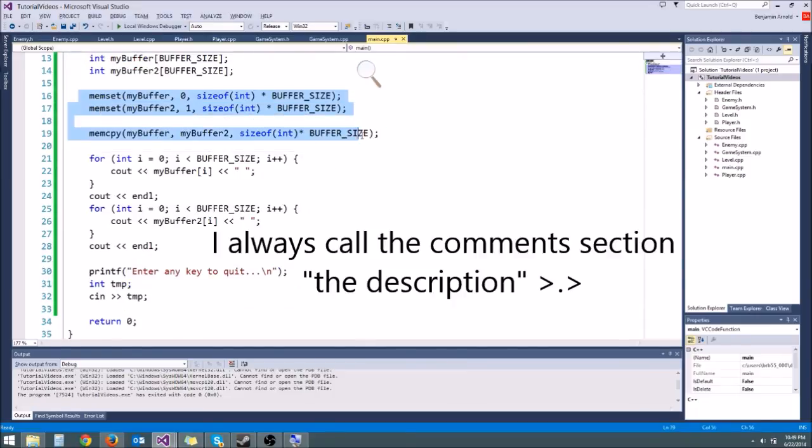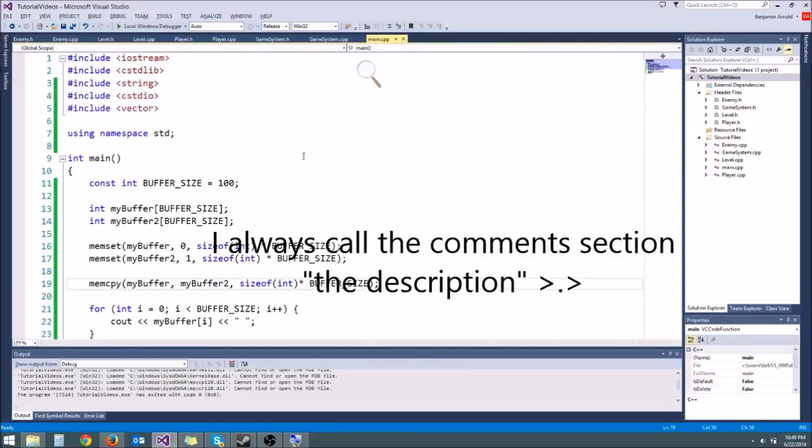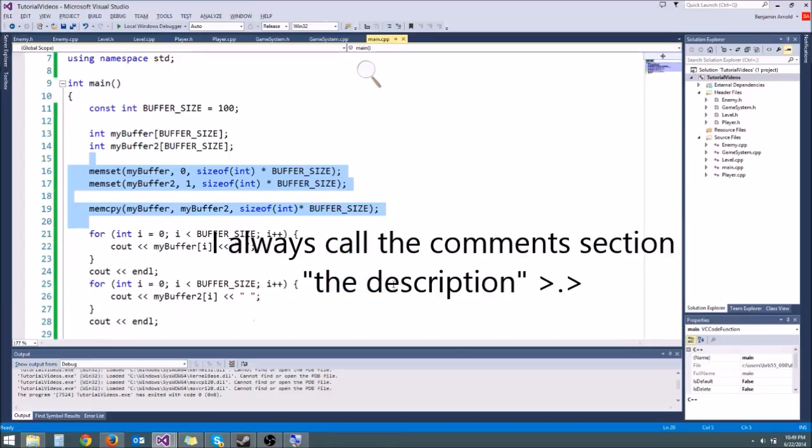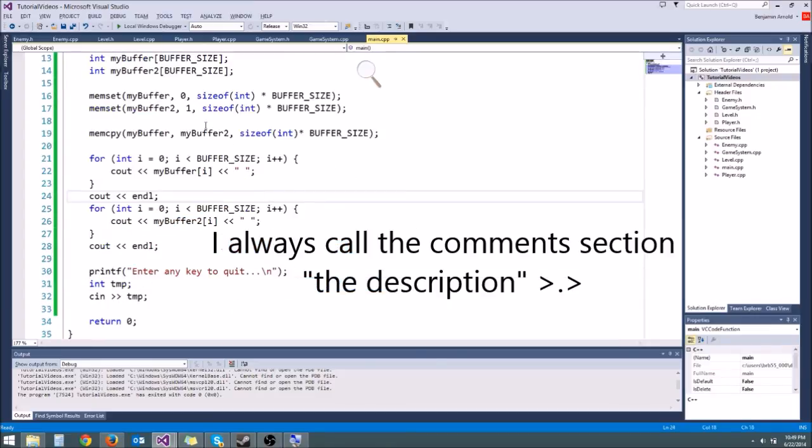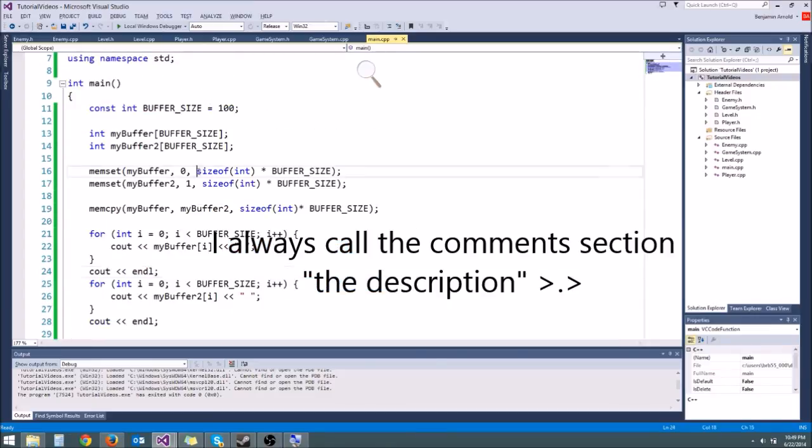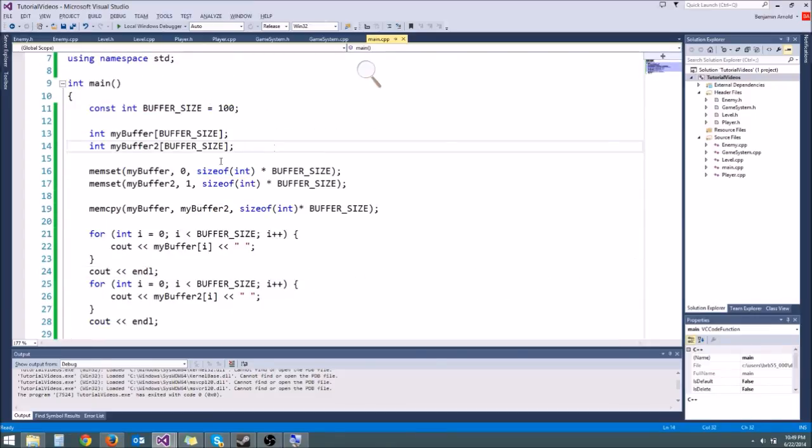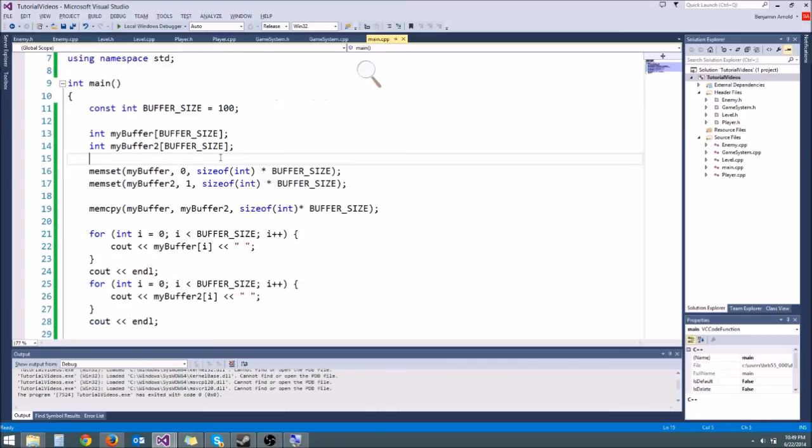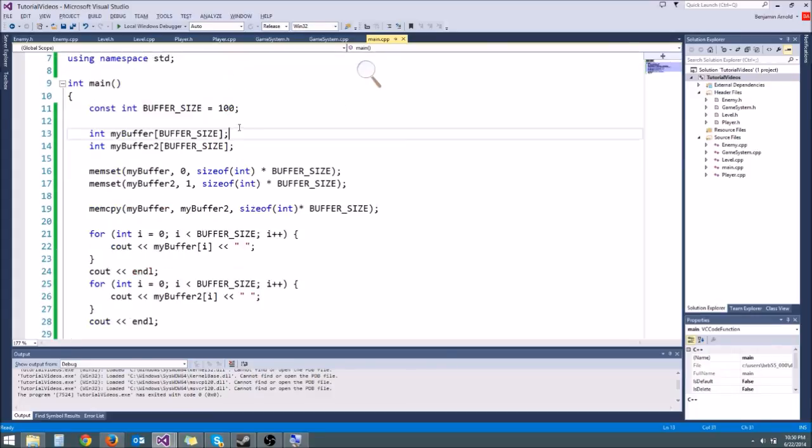And okay, so that's about it. Comment in the description if this confused you at all. Again, you're probably not going to use memset or memcopy much. But now you understand an application of the sizeof operator. And you know what the sizeof operator does. And you understand what a buffer is. And we will definitely be using buffers extensively in the voxel engine. Thanks, guys. Have a great day.